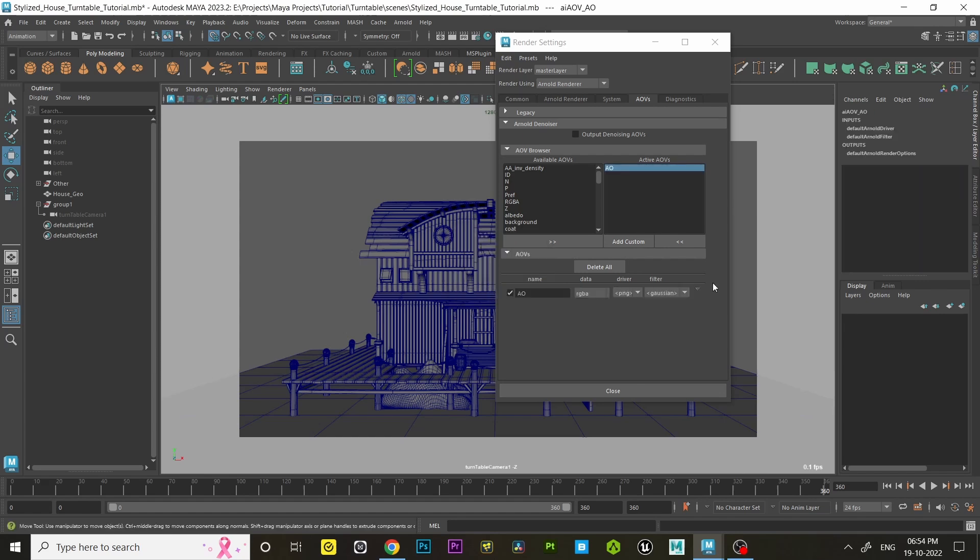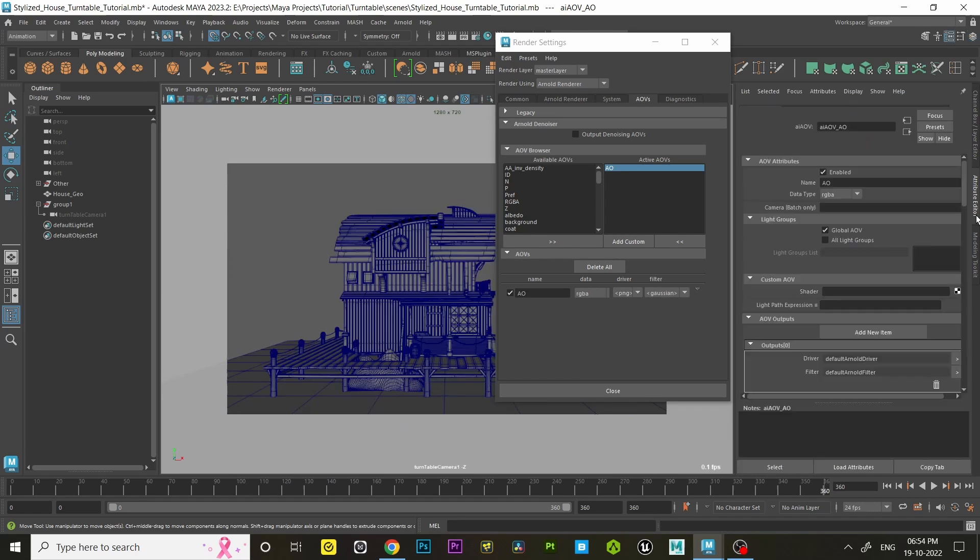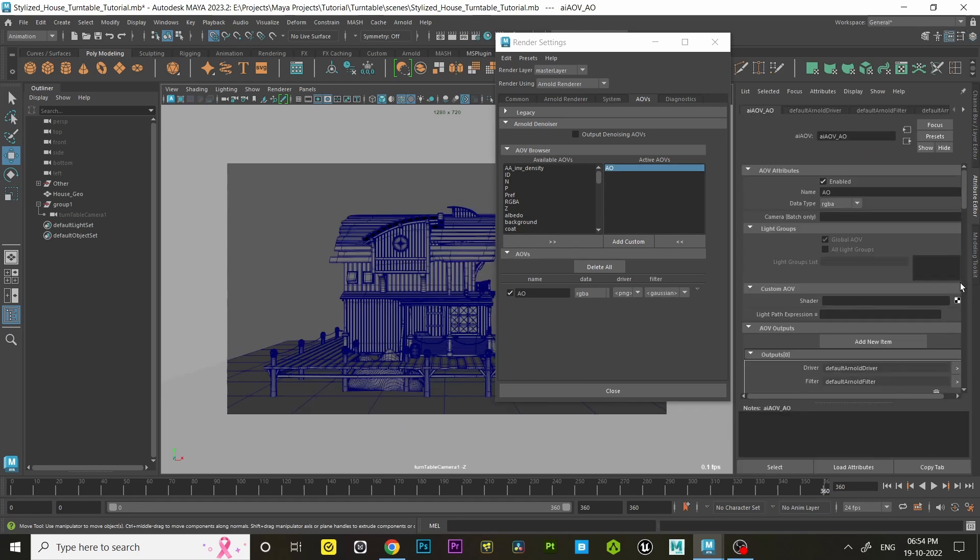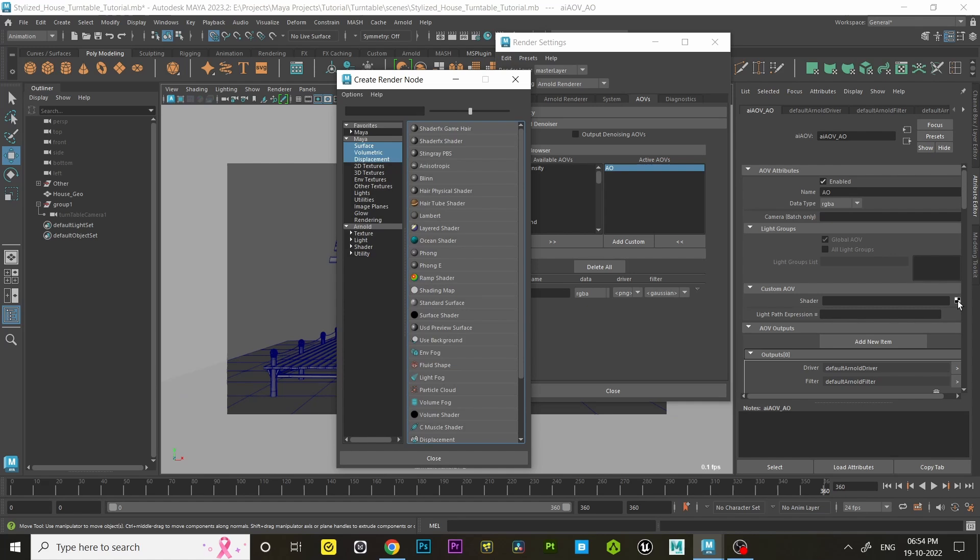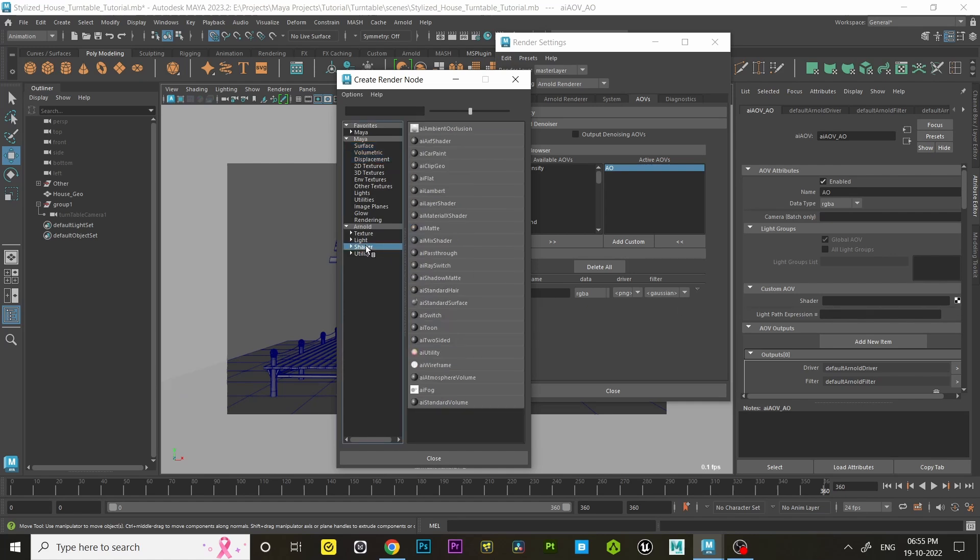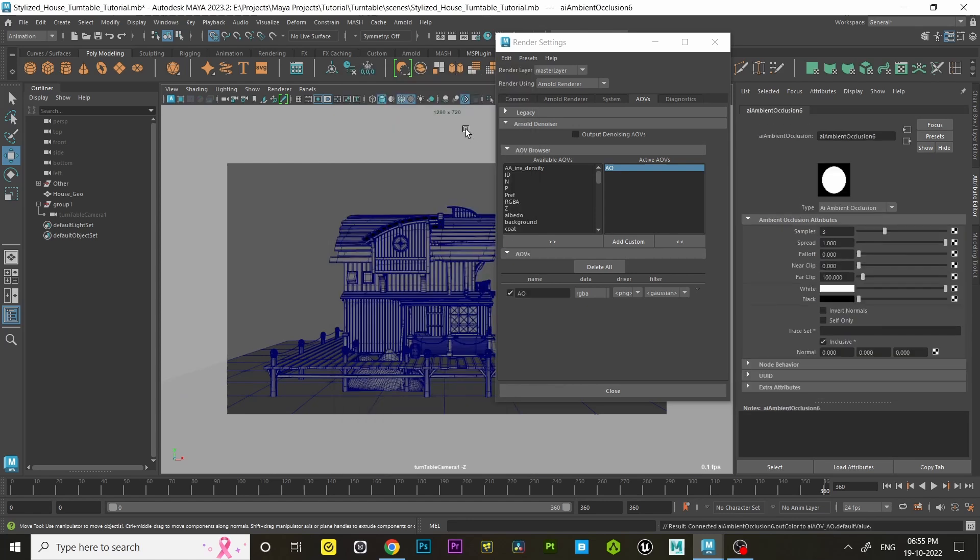Then go to Attribute Editor under the custom AOV option. Click on that checkerbox symbol beside the shader. Under Arnold menu, select AI Wireframe Shader. Under Arnold menu, click on Shader and select AI Ambient Occlusion.